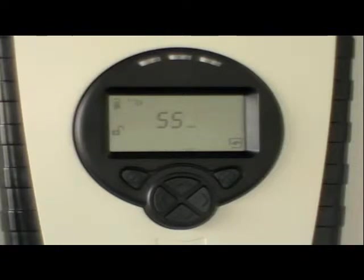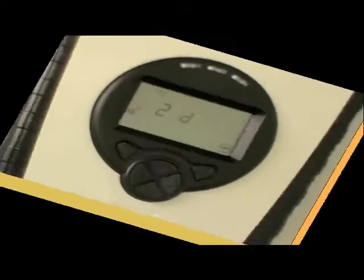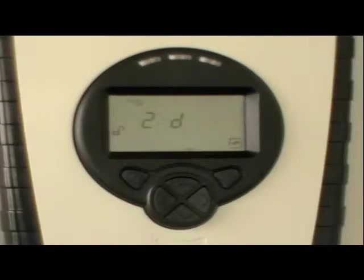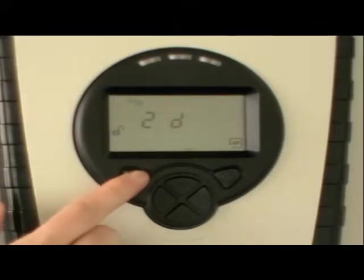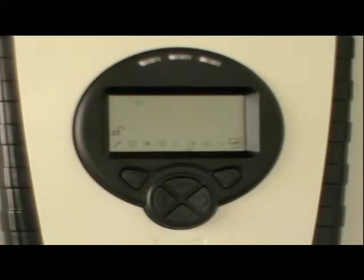The display will count down from 60. After 60 seconds, the number of detector heads found will be displayed, 1D or 2D. Press check to accept if the number is correct.